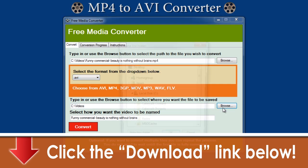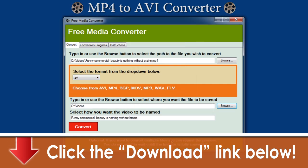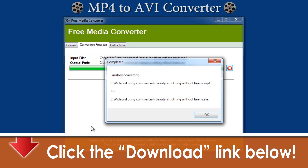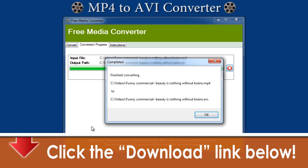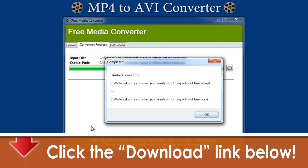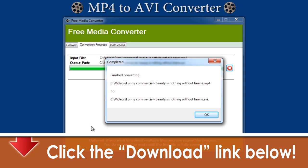Next, you'll want to choose where to save your file. Finally, just click the big red convert button and you're all set. In just a few seconds, the video is converted to an AVI, copied to your hard drive, and ready for you to watch it now or transfer it to your portable device to watch it later.